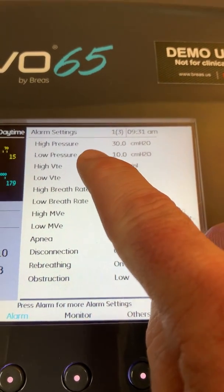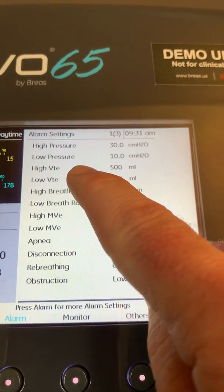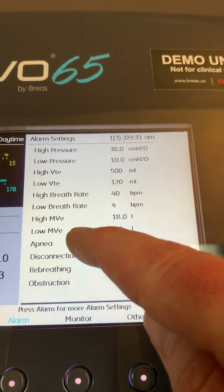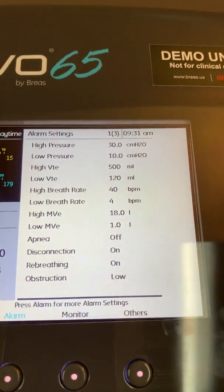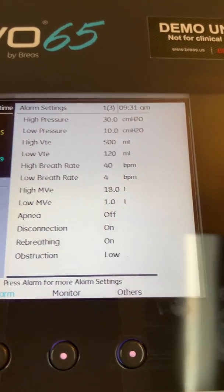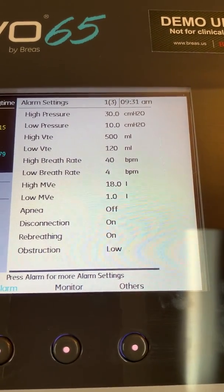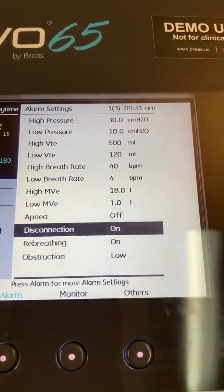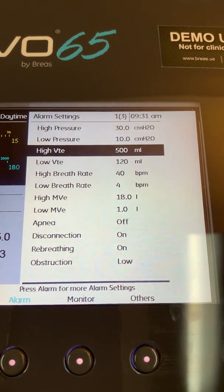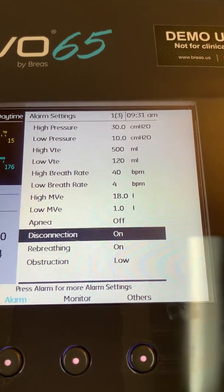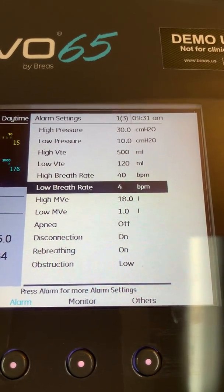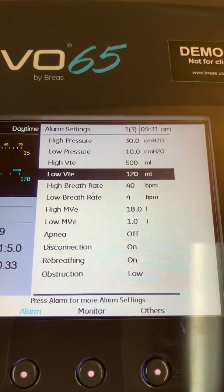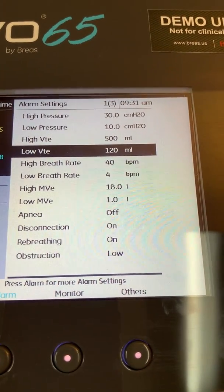You'll see that I have a high pressure, low pressure, high and low tidal volume, high and low respiratory rate, and high and low minute ventilation. Navigation through the alarm menu is not unlike the other two menus — the mode menu and the setup menu. You simply highlight the parameter you want to change by moving down from the top or up from the bottom, and then increase or decrease a value as desired.